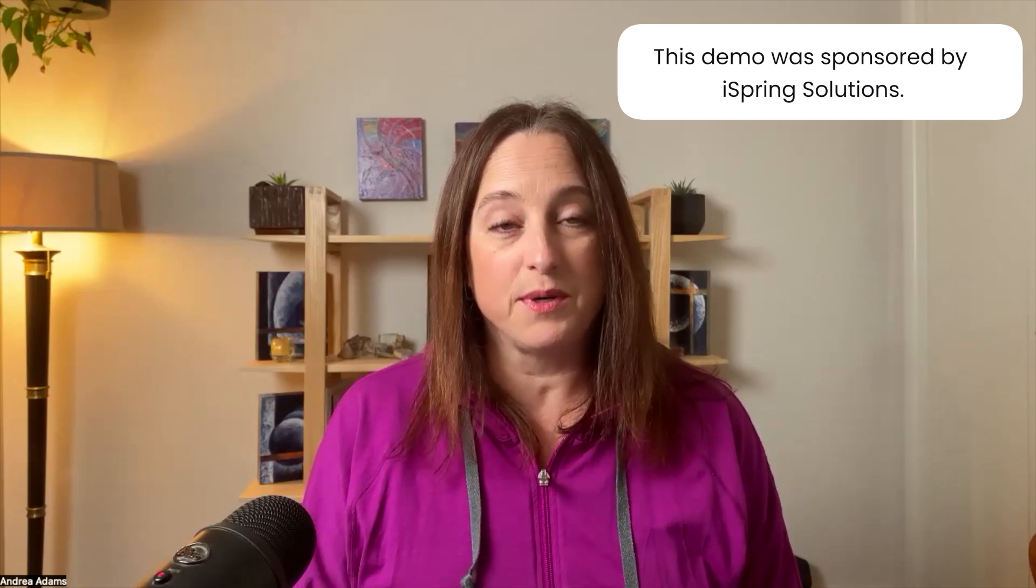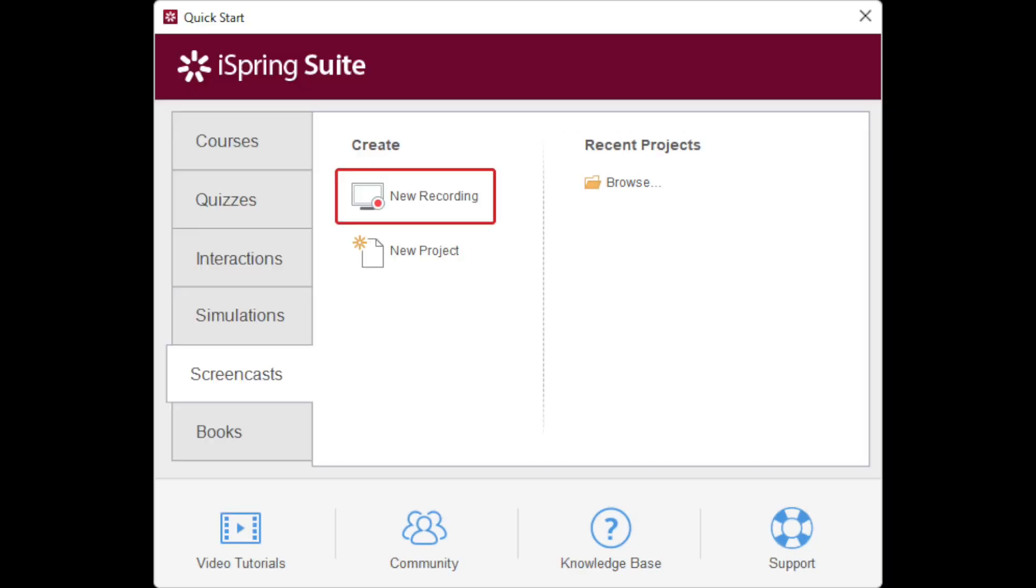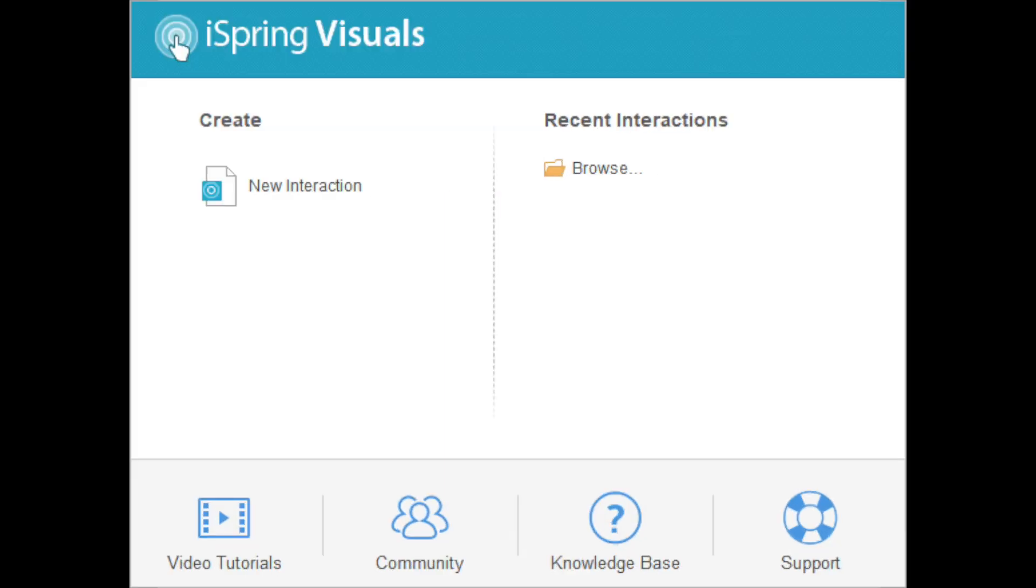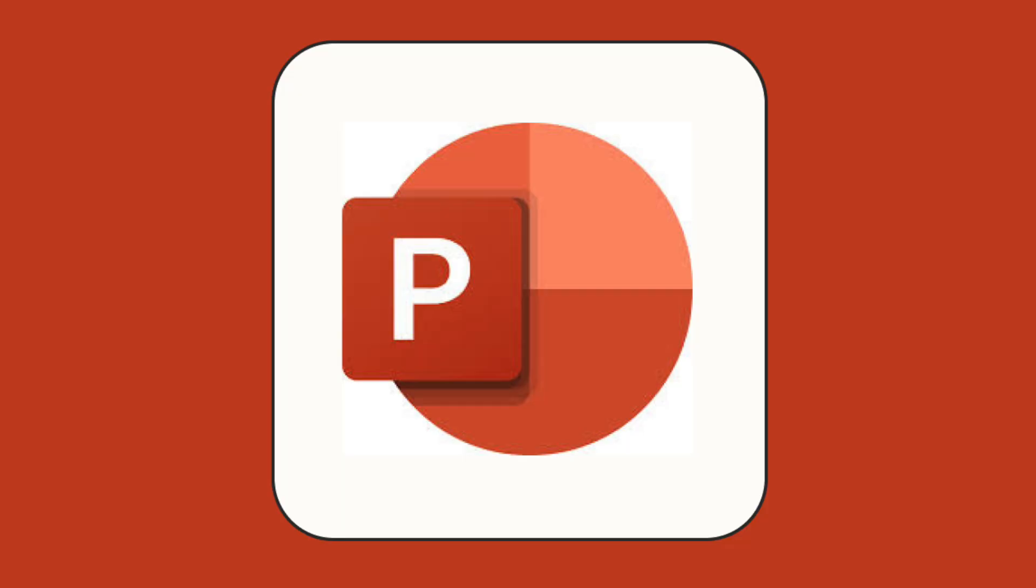Once installed, using iSpring you can create engaging professional courses and it features quizzes, videos, interactions, and even role plays and it's all based on PowerPoint so it isn't hard or difficult to figure out how to use.